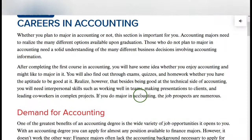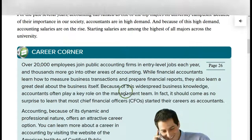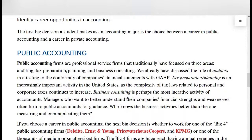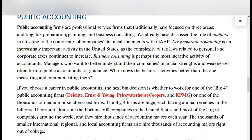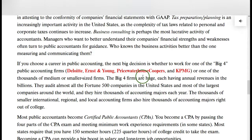Careers in accounting — if you're thinking about being an accounting major, there are a variety of jobs out there. In public accounting, you can become a CPA and be an auditor, a tax advisor, tax planner, business consultant, or forensic accountant. You can go with one of the international CPA firms — Deloitte, Ernst & Young, PricewaterhouseCoopers, and KPMG — or with a medium-sized or smaller firm. There are a lot of opportunities in public accounting.